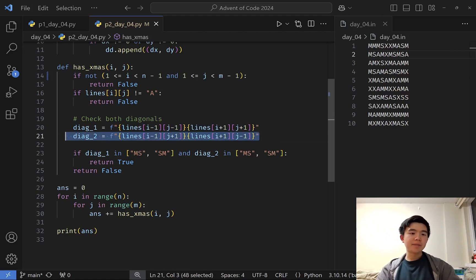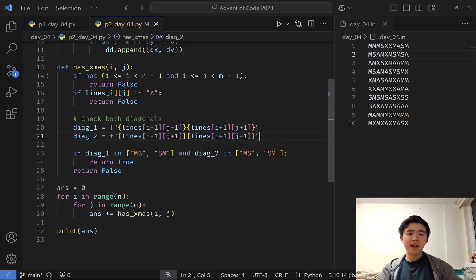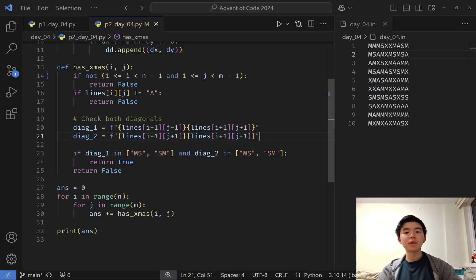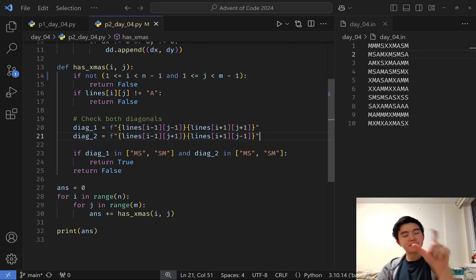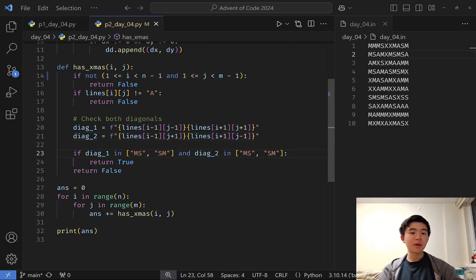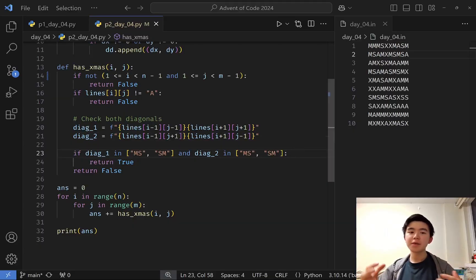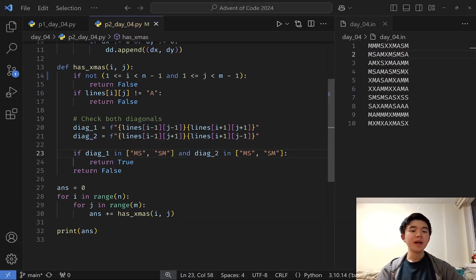Now you have the strings on either diagonal. We want to make sure that they're both either MS or SM, because again, they are reversible. If so, then we're good.